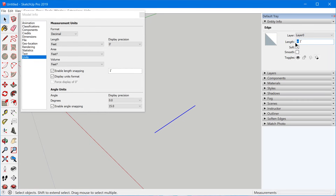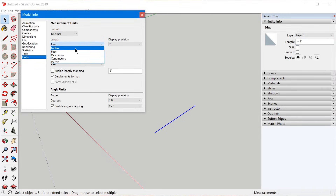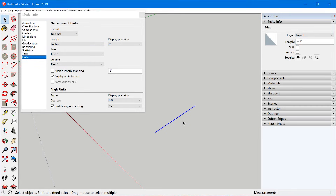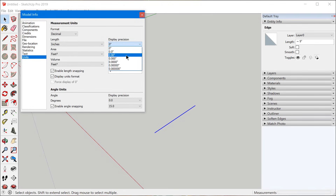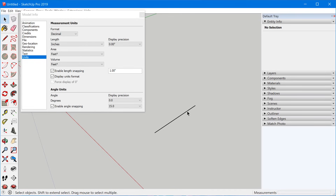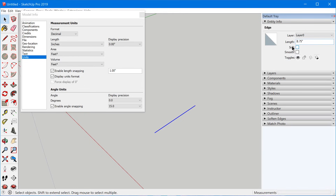SketchUp uses the tilde symbol to indicate that the number shown is being rounded — it's not the actual length, it's a rounded dimension. So if I change the units to inches and select that line segment again, because we still have precision set to a whole number, it's going to round to the closest inch and show as nine inches. But if I select a higher precision like 0.00, now it's showing the actual dimension, and we know it's accurate because there's no tilde symbol. The display precision setting only affects what dimensions are displayed back to you, not SketchUp's underlying accuracy.